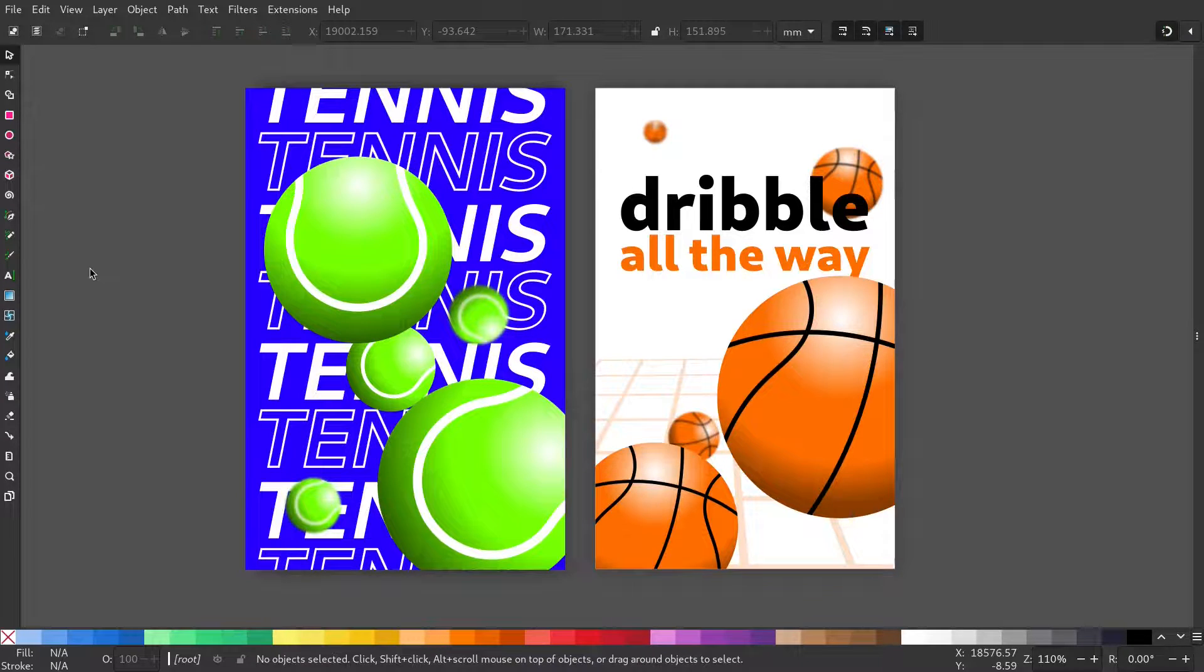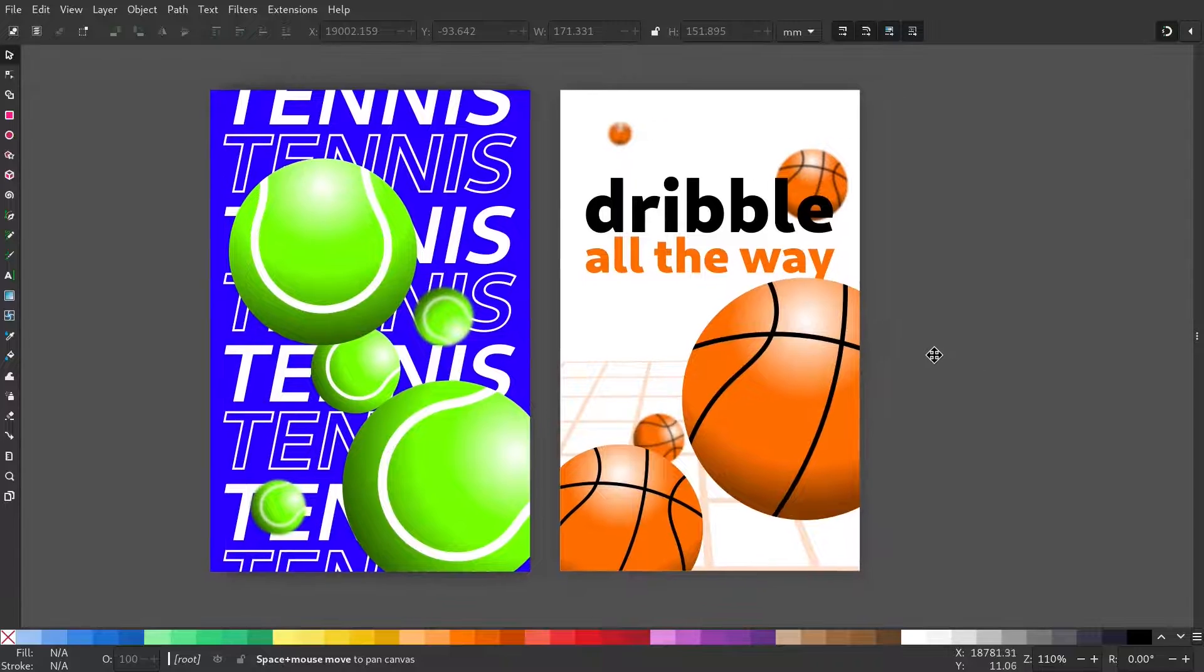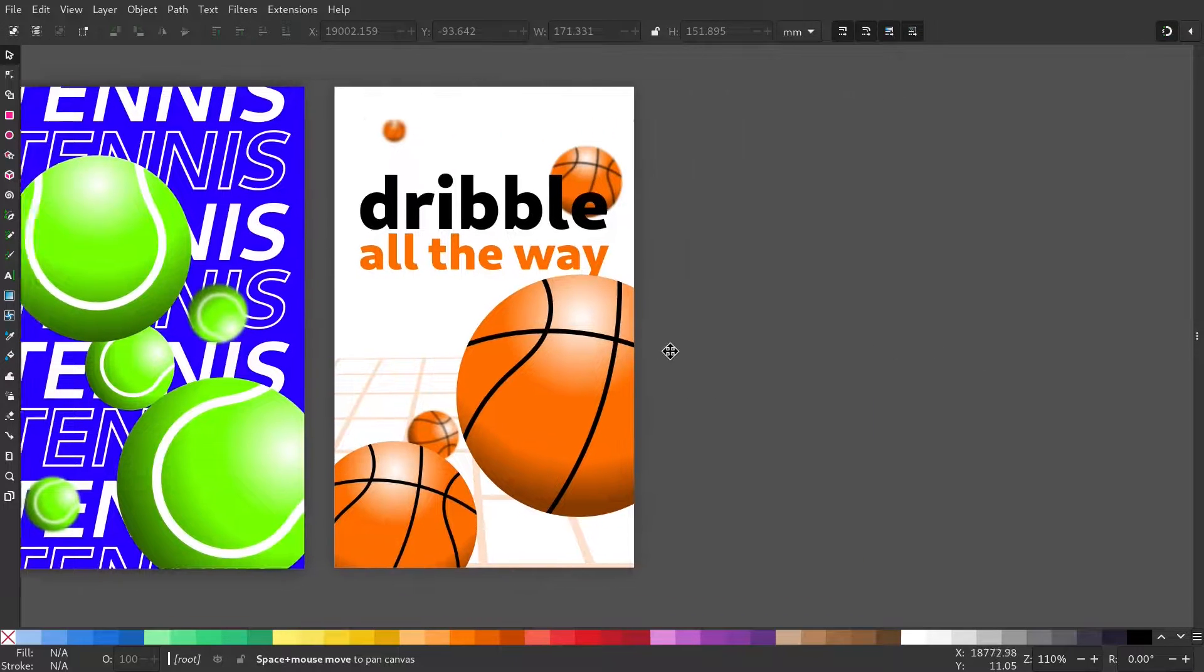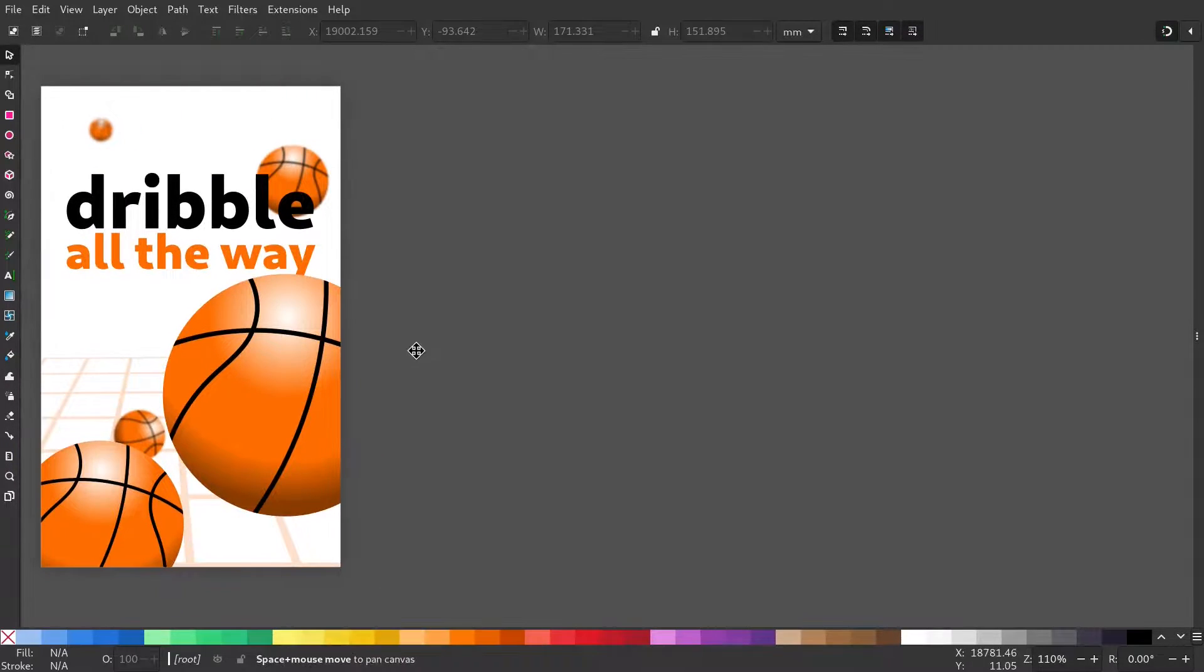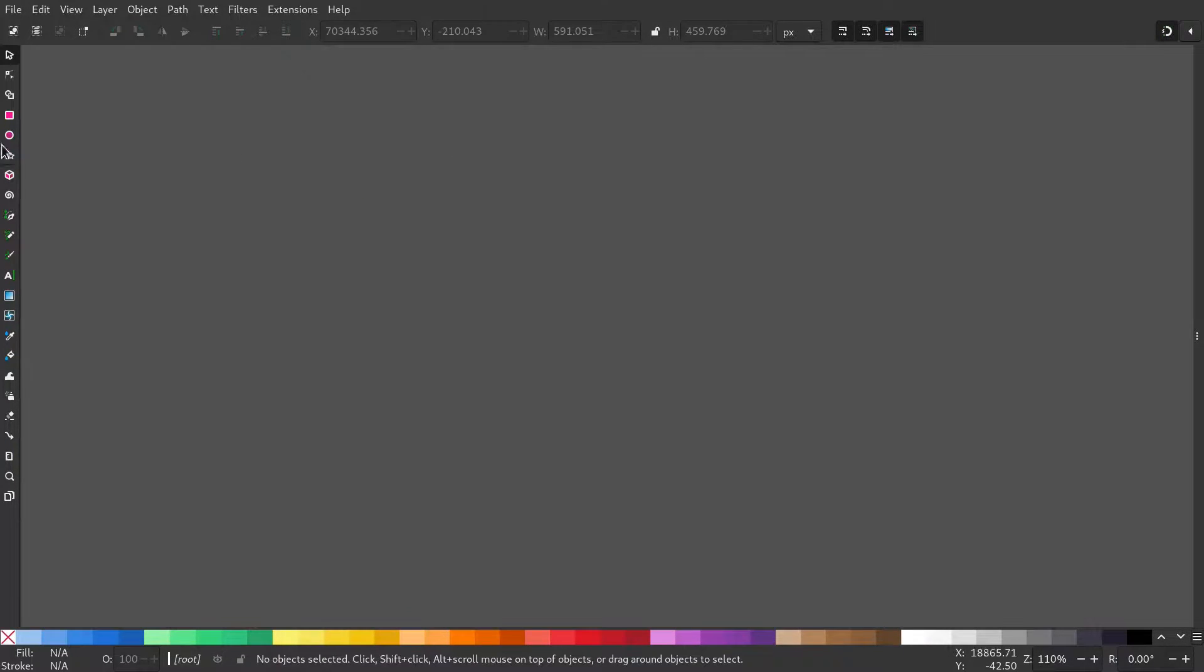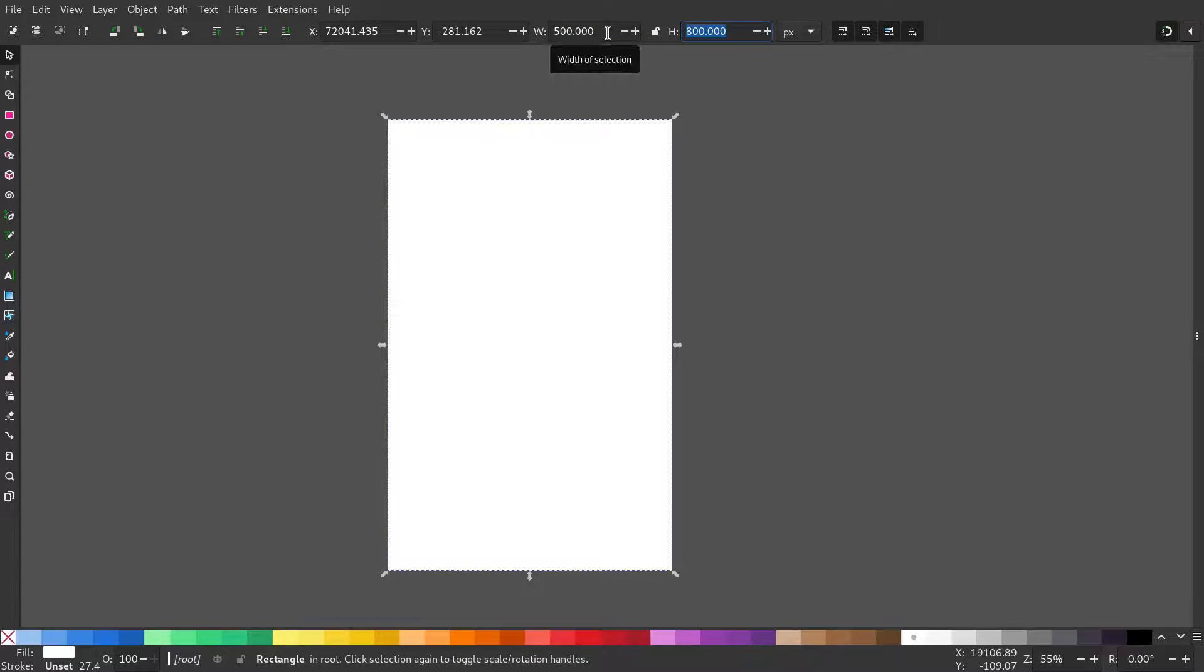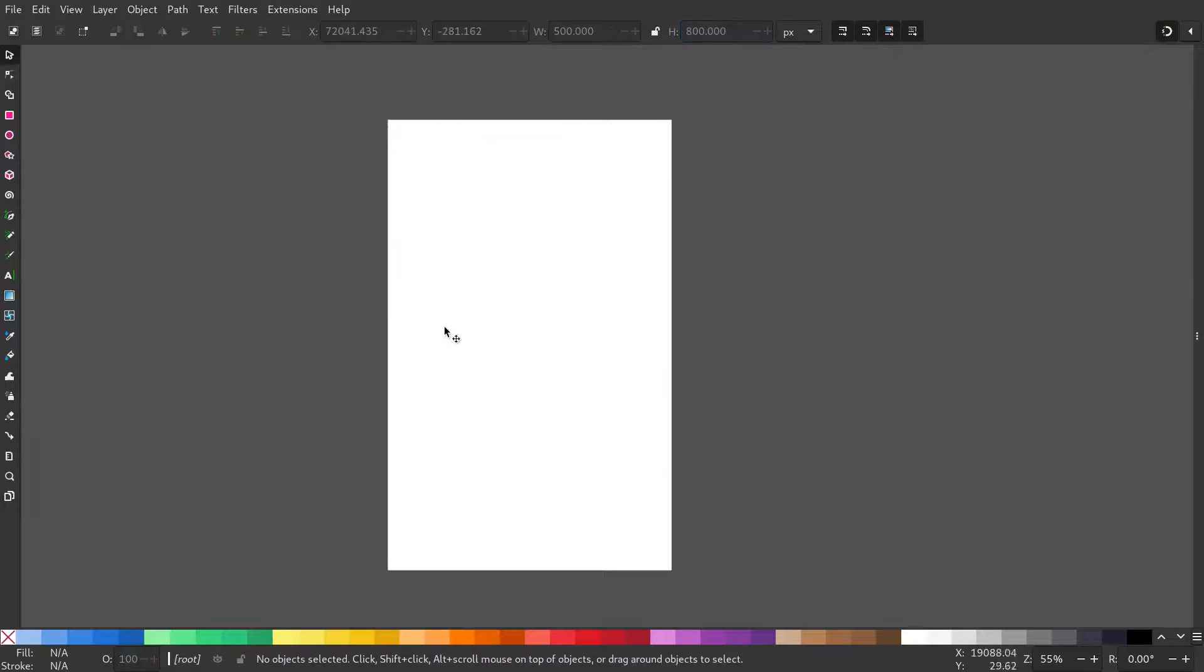In this video, let's create these two posters. Select the rectangle tool. Make a 500 by 800 page.